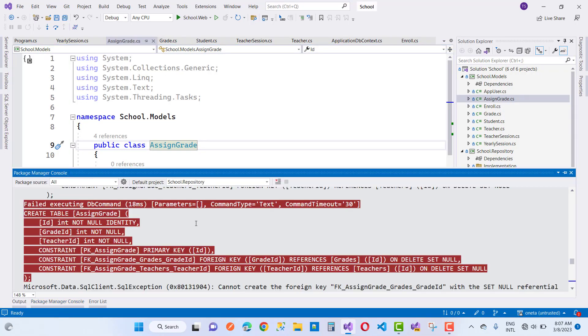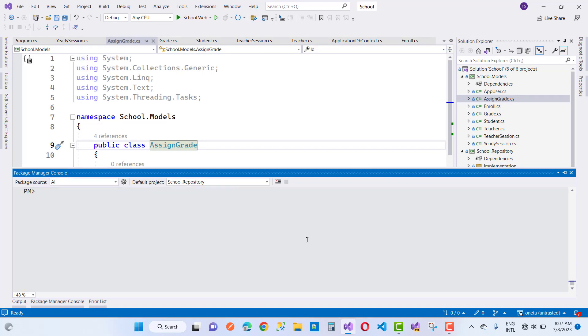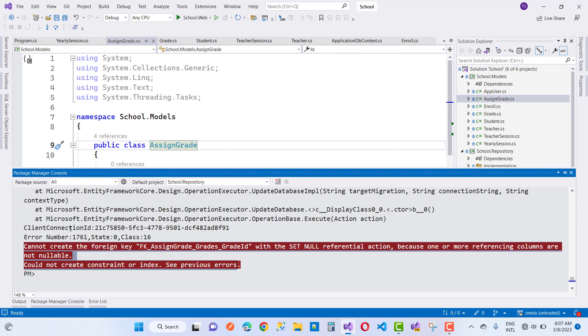Hello everyone, welcome to my channel ASP.NET Core. Today I got a simple error: cannot create the foreign key grade id with the set null reference selection because one or more referencing columns are not nullable.